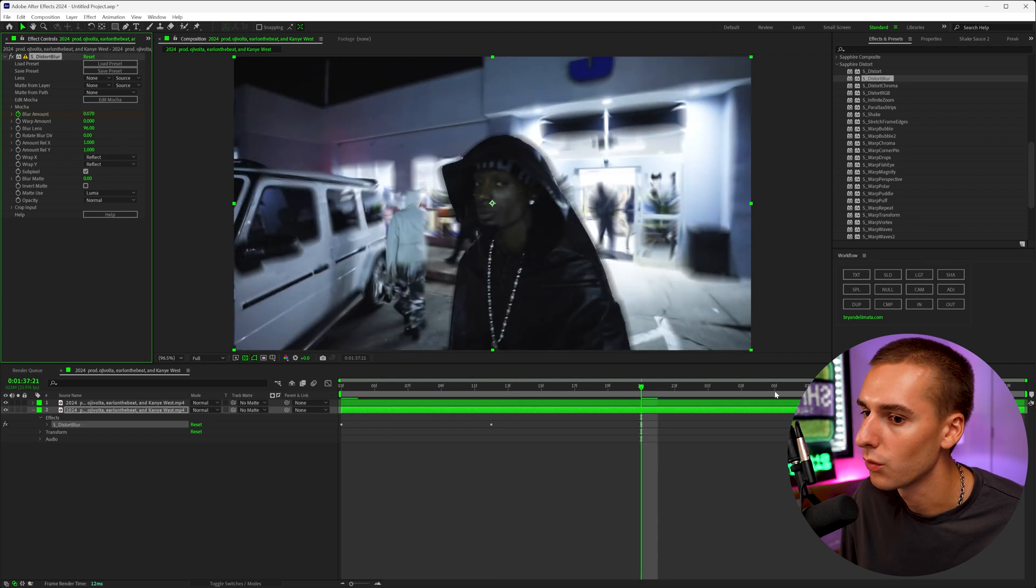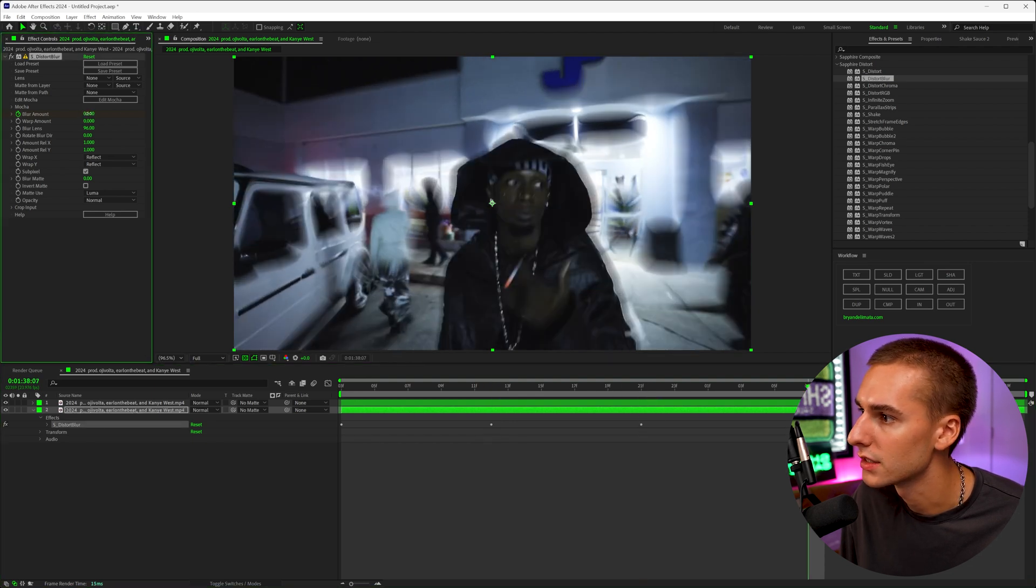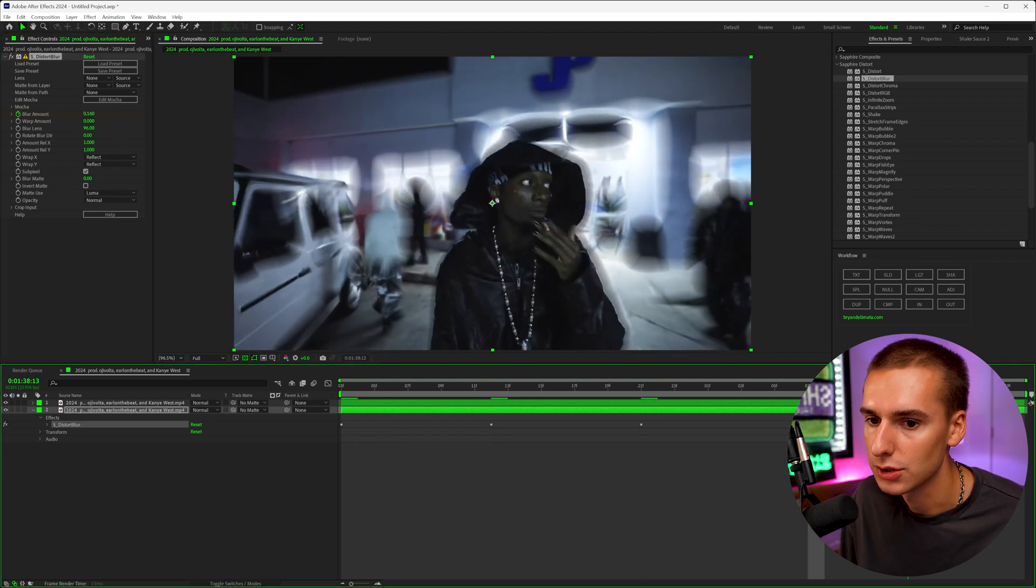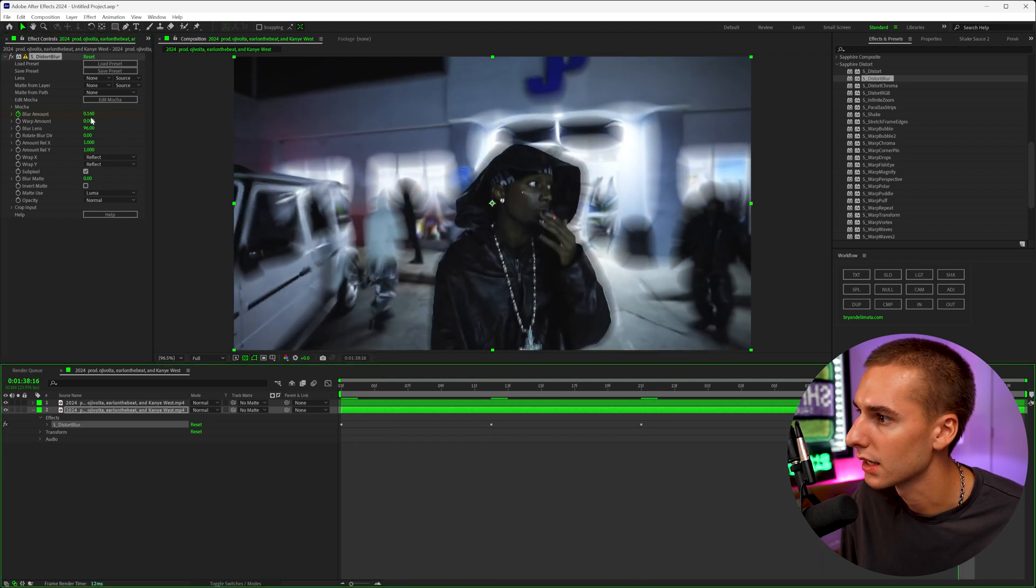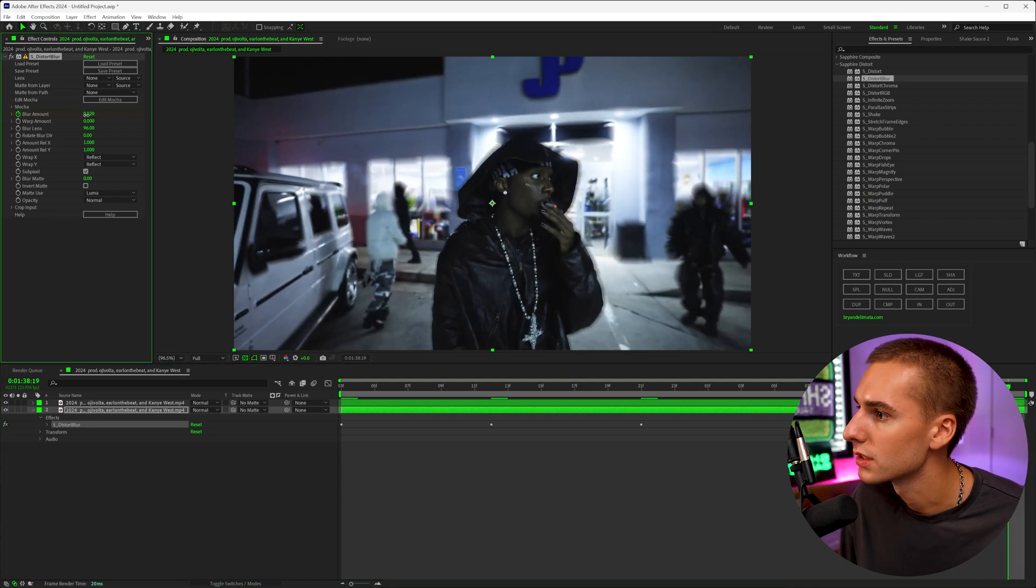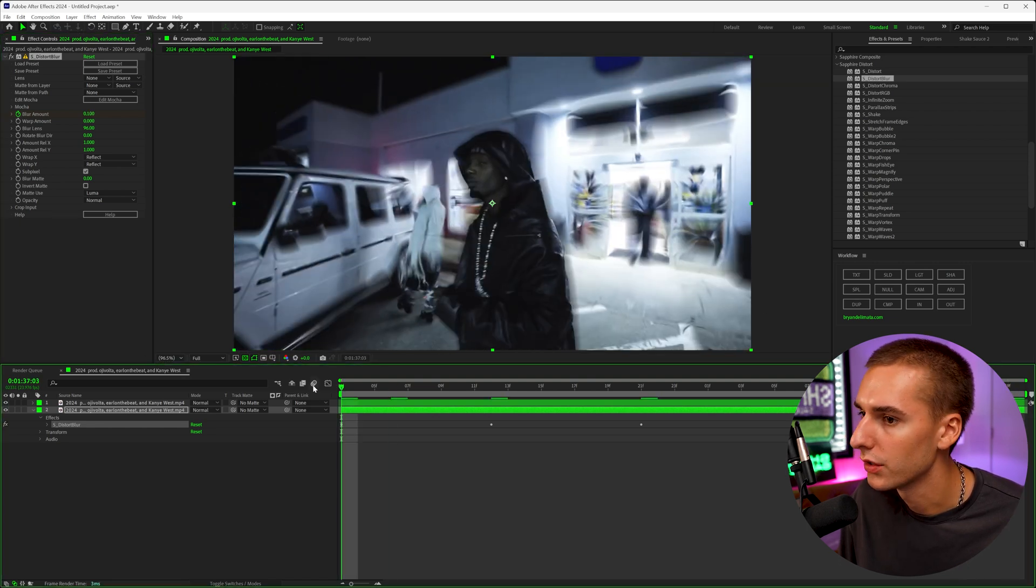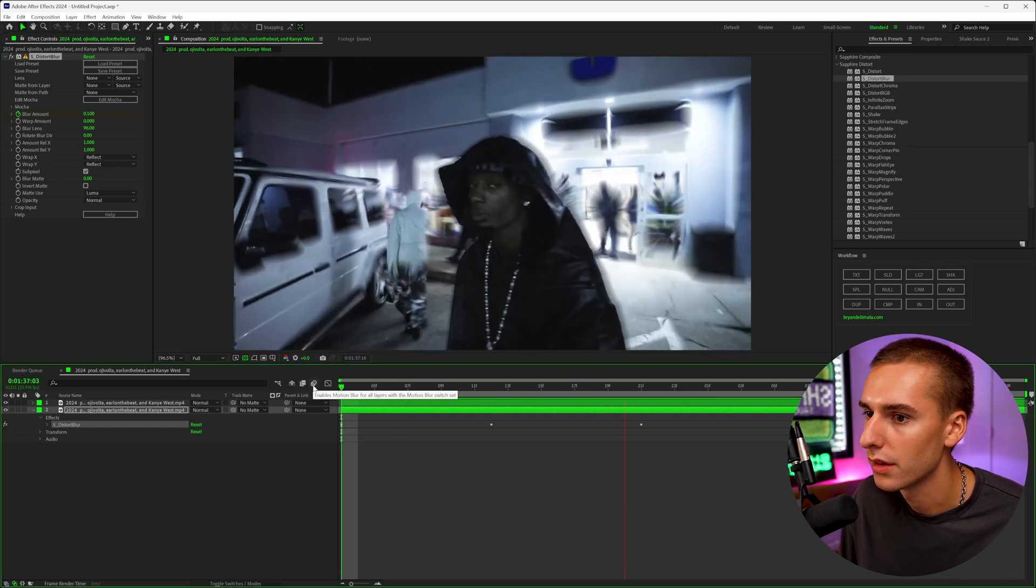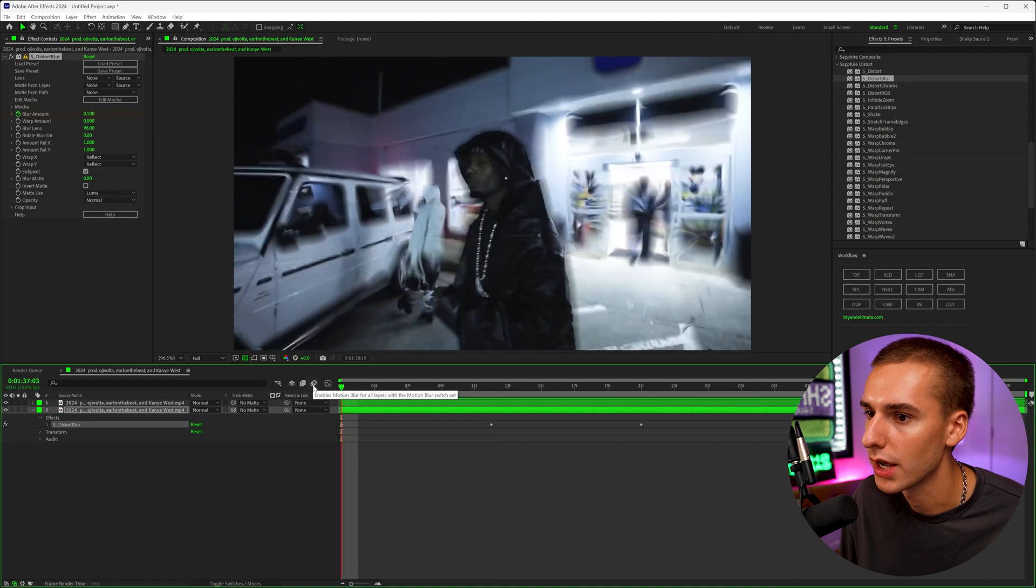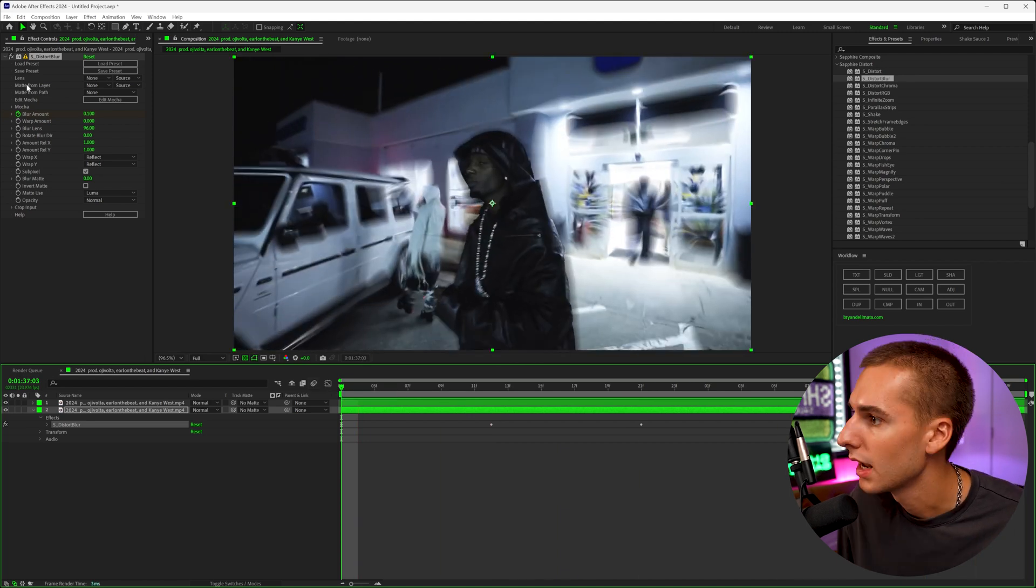You could even put a wiggle expression on this value. And I can show you how to do that in a second. That's a really cool way of having really trippy backgrounds. So you can see if you just keyframe it like this throughout, you can see how the background will change and kind of like almost like pulse.